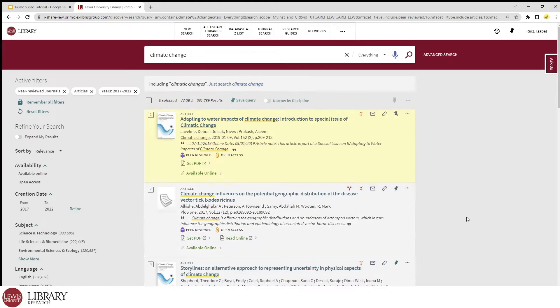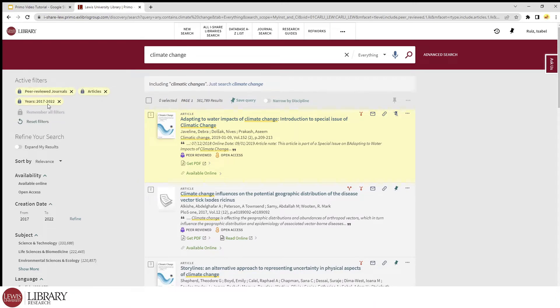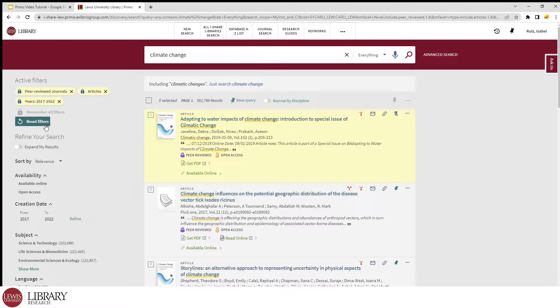While we're on the subject of filters, one useful feature to be aware of is the remember all filters button. Even if we edit our search terms, the filters will stay and we won't have to reselect the same filters again. Underneath that, there's a reset filters button that will clear all the checkboxes if we ever do want to start fresh.